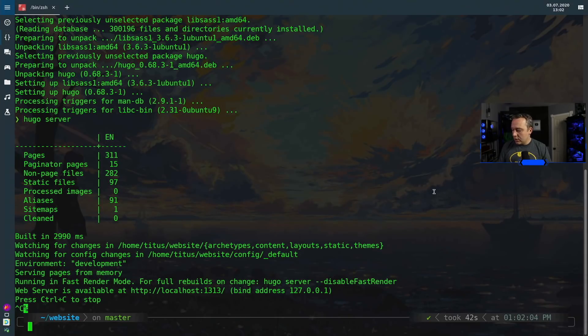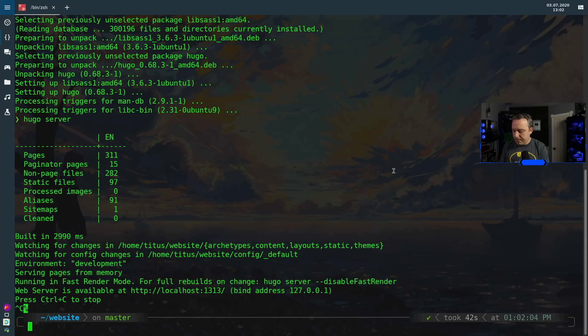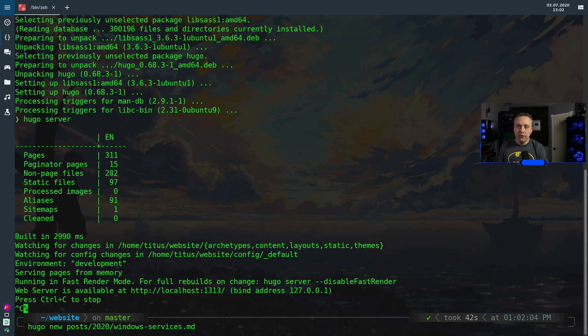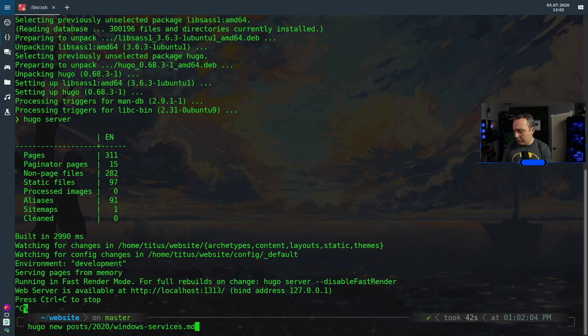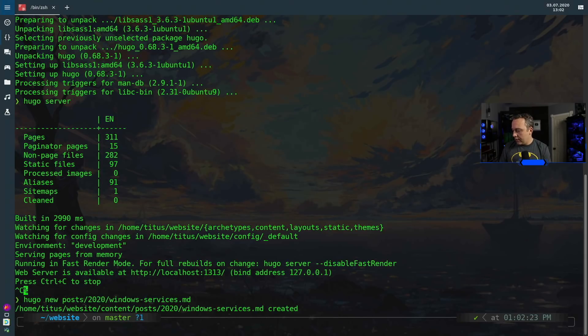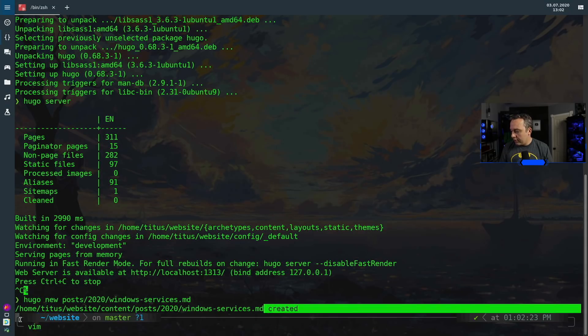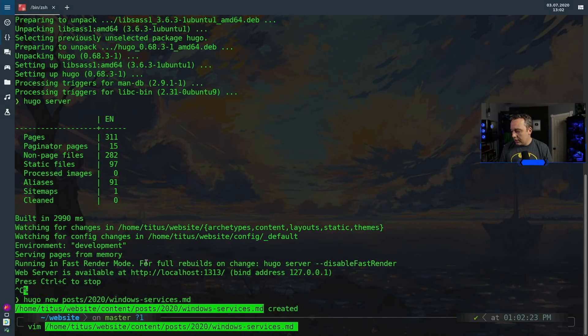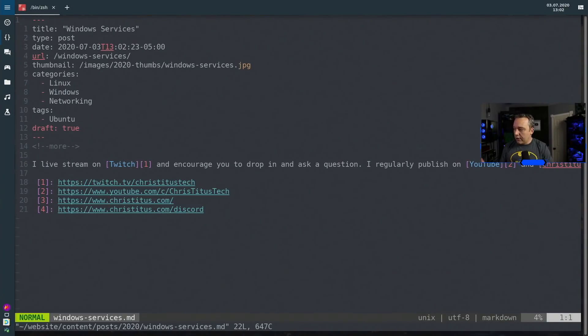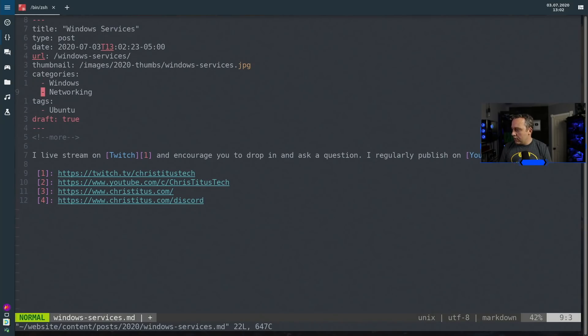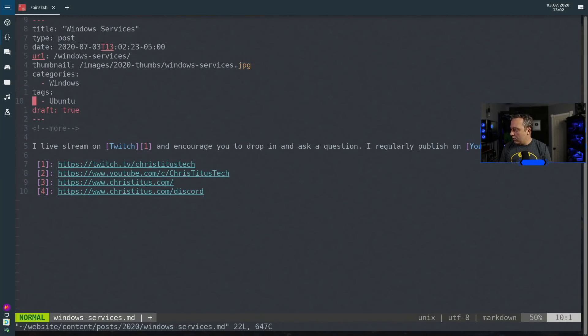This is all serverless and how it would work is as soon as I go ahead and make a change. Let's go ahead and make a new post right, we'll just go Hugo new and then I'm going to go posts/2020 and we'll go windows-services.markdown. This is an upcoming video about me minimizing Windows services that I need to make. So then I'll just go vim and we'll paste this markdown file right into here and then I would just sit here and edit everything I need. So for this, Windows services, it's going to be Windows category.